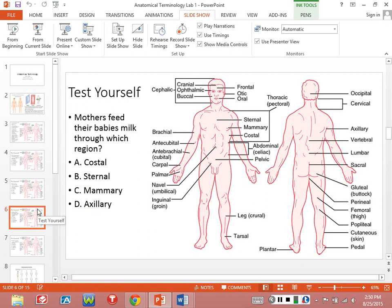Mothers feed their babies milk through which region? Mammary. You'll actually notice when you go over to that female model, they've taken off the exterior muscles and exposed the organs underneath. You'll notice that one actually has a breast with breast tissue on it. I could have the model out and essentially have that musculature by itself with the breast attached — I could put a sticker on it and say what region of the body is it. You would say mammary.